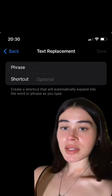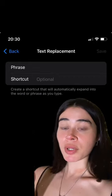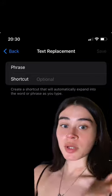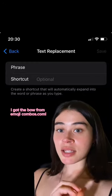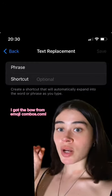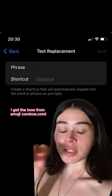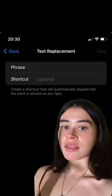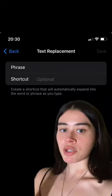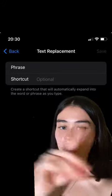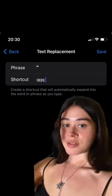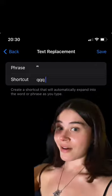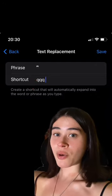Now that we're in text replacement, we're going to input the phrase — which is the bow we want to add — and then you're going to put the shortcut. The shortcut can be anything; I just put 'qqq', which I'll show in the next step. This is what it looks like: I have the bow and then the shortcut phrase I chose for it.